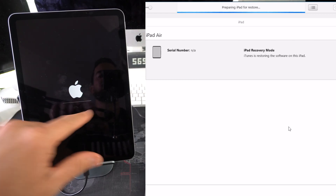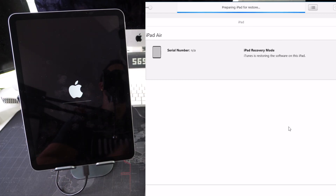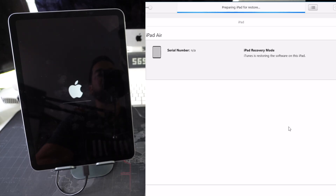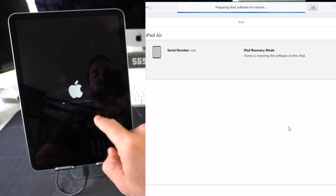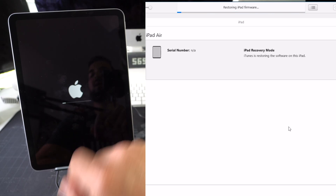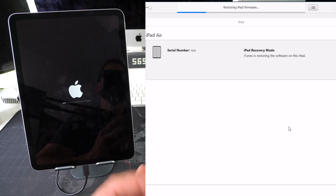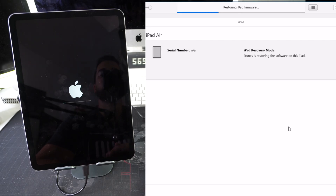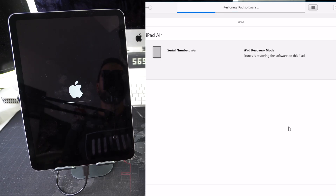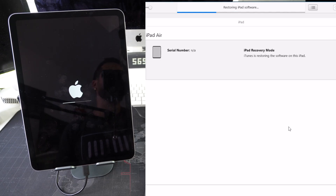It is now preparing the iPad for restore and loading the new software we downloaded onto the iPad. When it's done, the factory reset process will be complete. iTunes now shows 'Restoring iPad Software.'